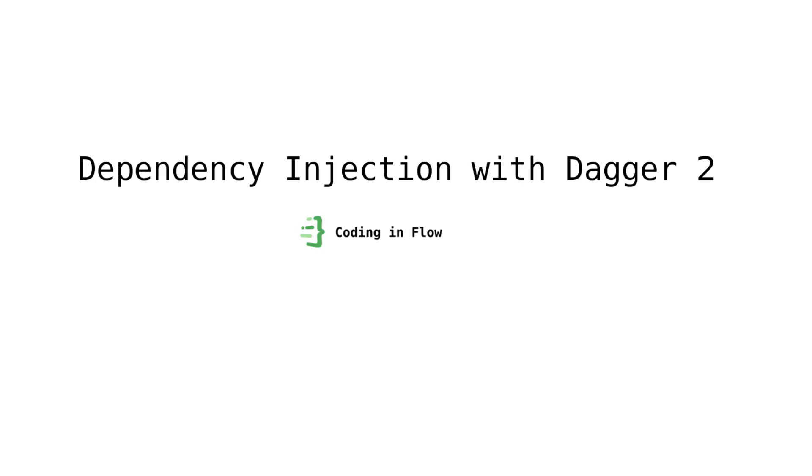This tutorial is directed towards beginners that have never worked with Dagger before and that don't even know what dependency injection is. In part 1 I will give a general introduction into the concept of dependency injection and we will then start using Dagger 2 in the upcoming parts.